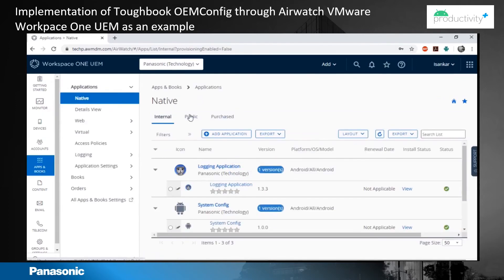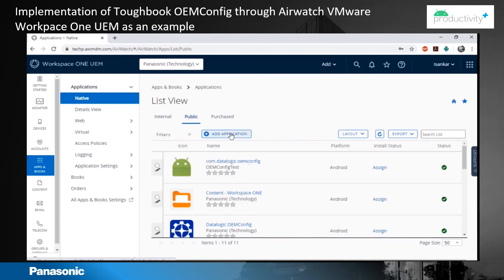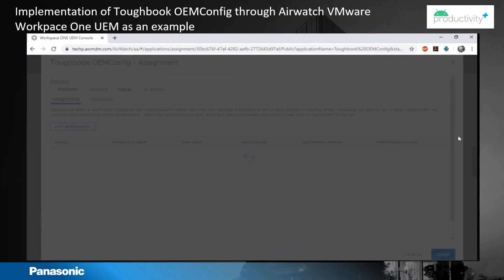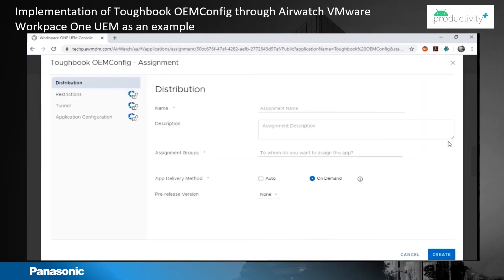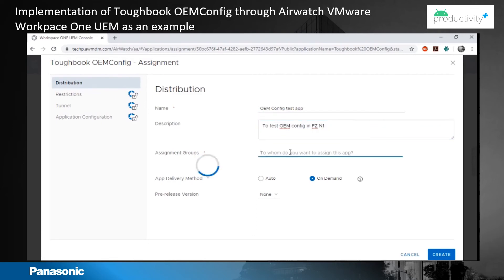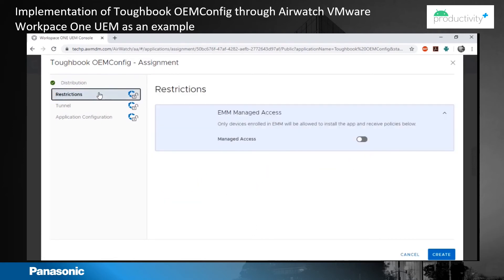You add the application under Public and search for Toughbook OEM config. The lag you are seeing is because the console is connecting to the Google Play server. You give a name to it, a description, and assign it to the group where your device is.